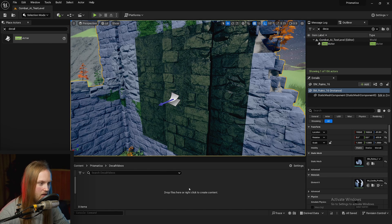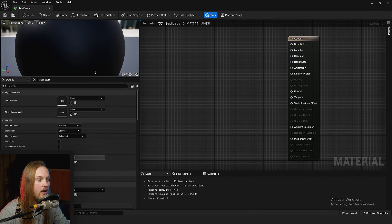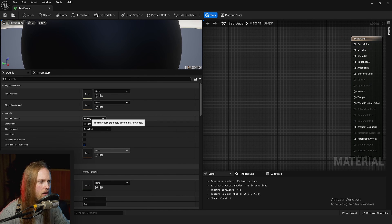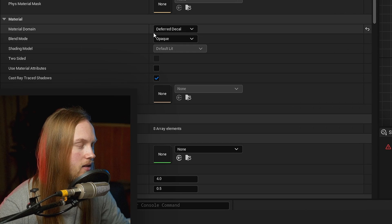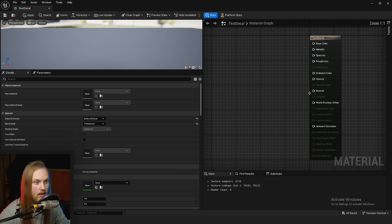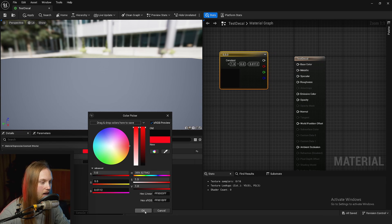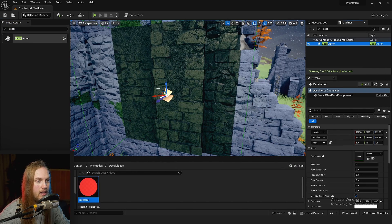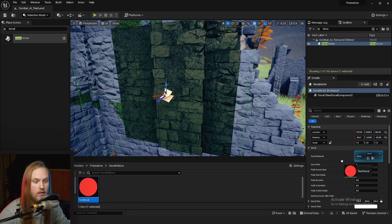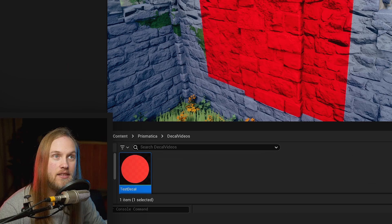What you'll want to do is make a new material. Right-click, create a material, then double-click and turn it into a decal material. Go to Material Domain and set it to Deferred Decal. You'll get an error saying deferred decal domain can only use blend modes translucent, alpha composite, or modulate — so go to Blend Mode and set it to Translucent. Now let's put red into the base color, hit save, close, drag the material onto the decal actor, and everything is very red.